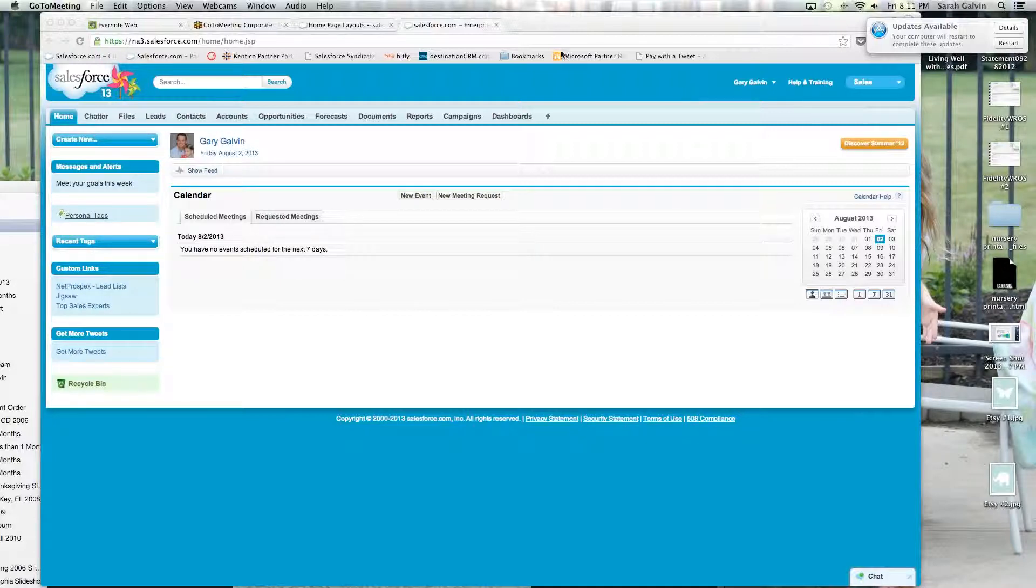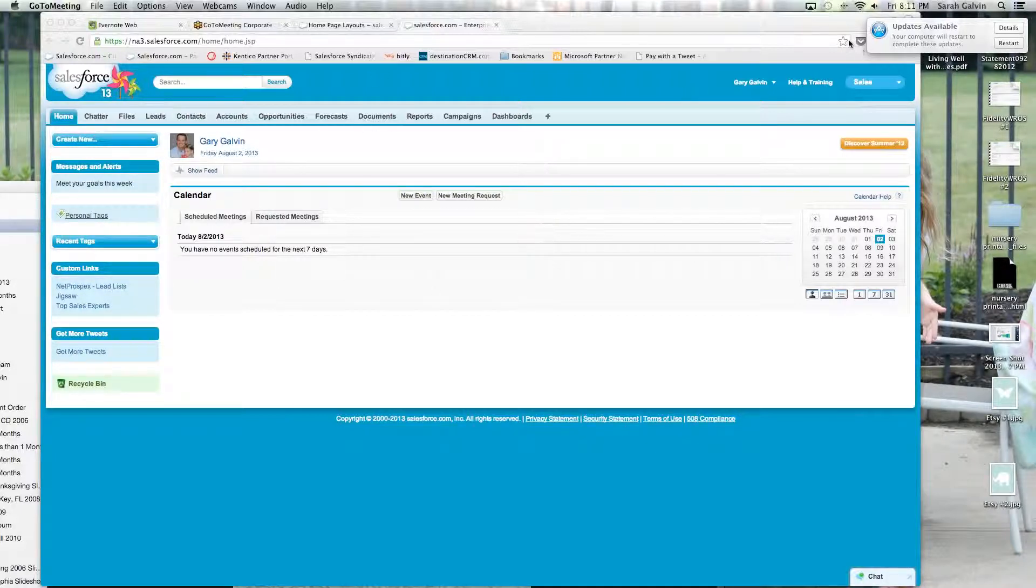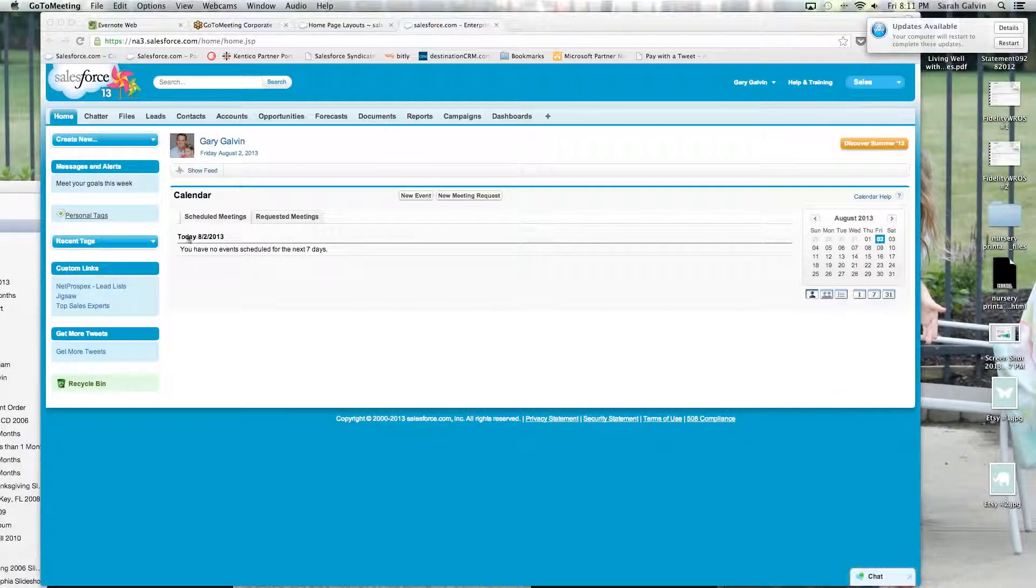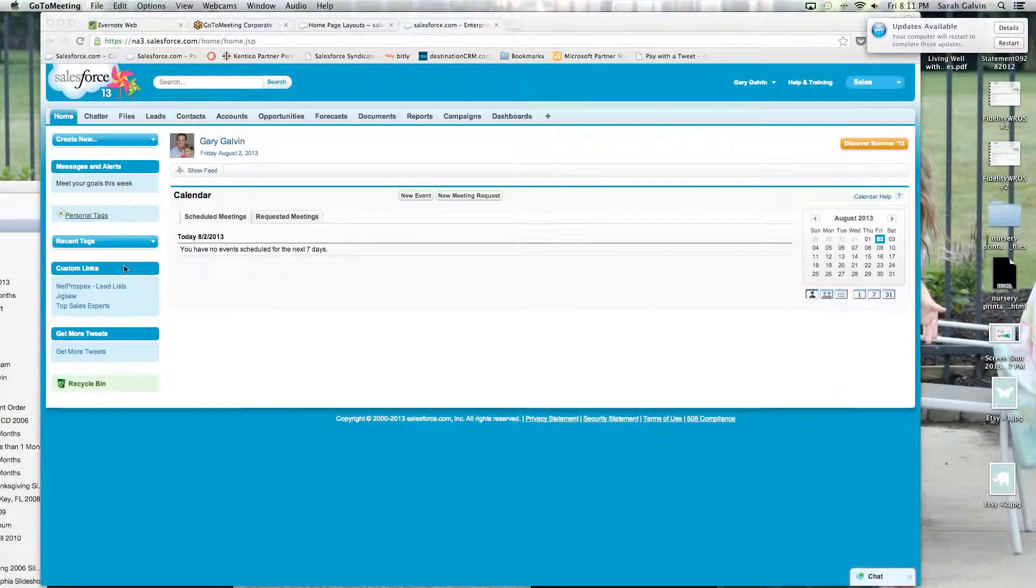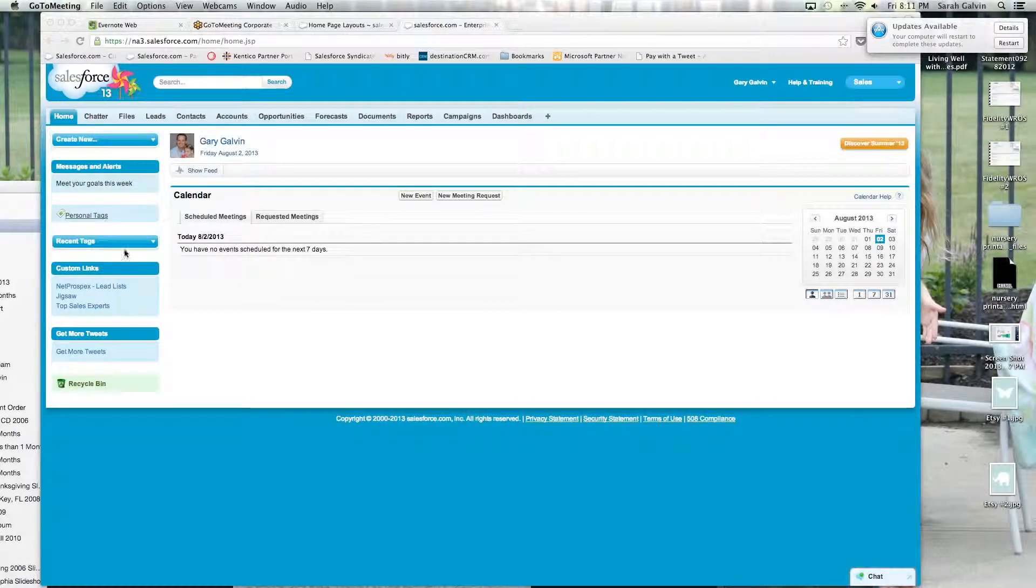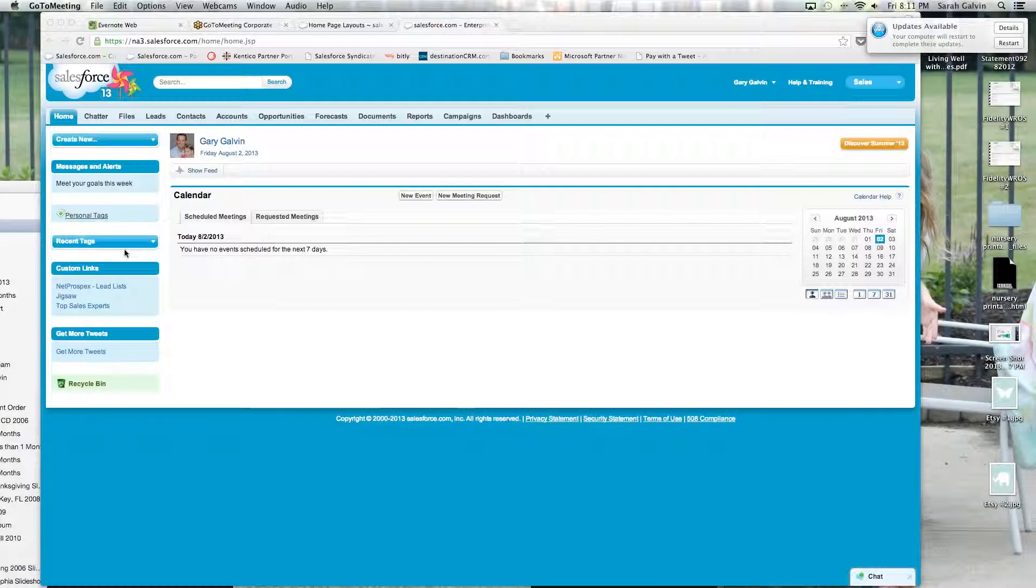As you can see right here, I am in my dashboard and my dashboard has a calendar setting and some custom links on the left and some recent tags, so nothing too complex.